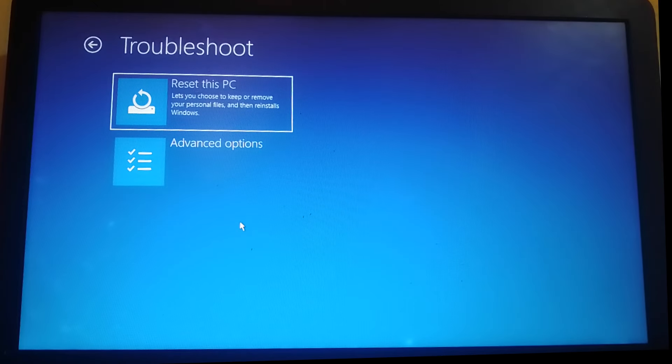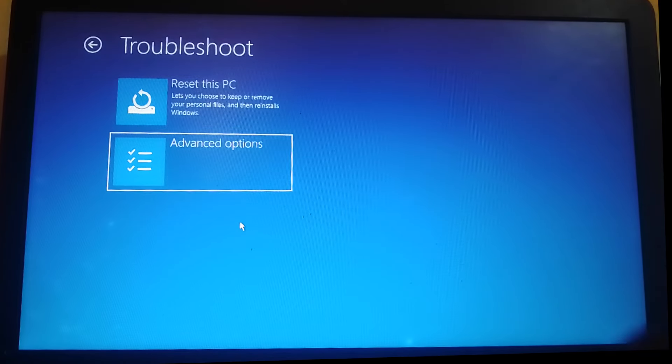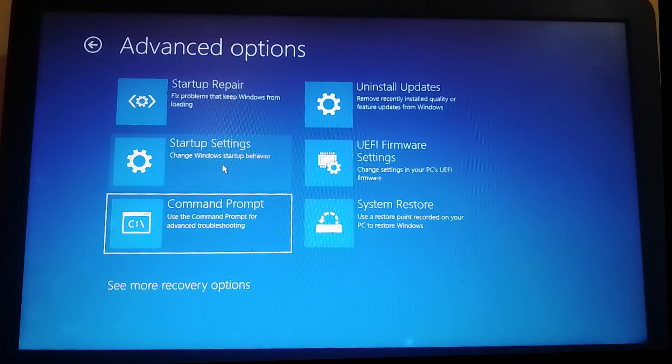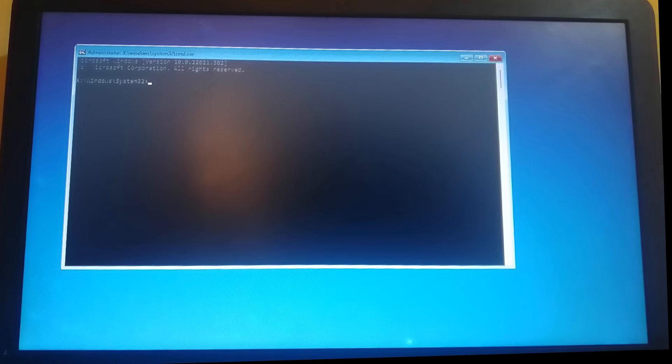Then go ahead and select advanced options, select it, then go down and select command prompt, hit enter.